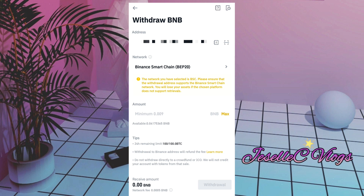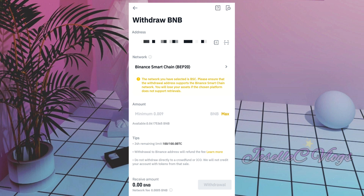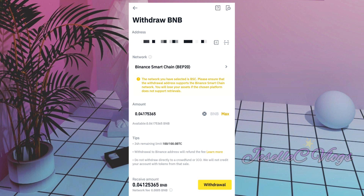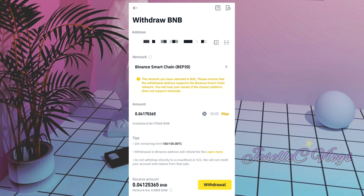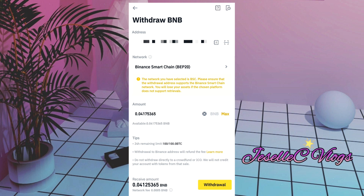Select Binance Smart Chain BEP-20, then max out the amount we want to transfer. Note that there is a 24-hour remaining limit indicated, and you can see the amount you will receive, but they will still deduct the network fee for the withdrawal. Then click Withdraw.